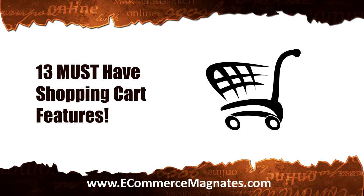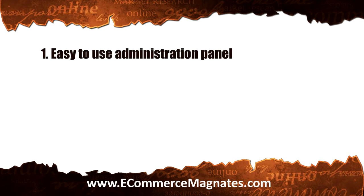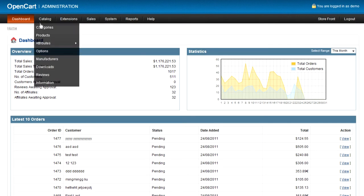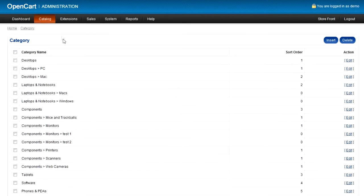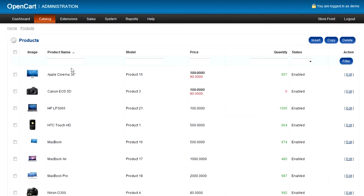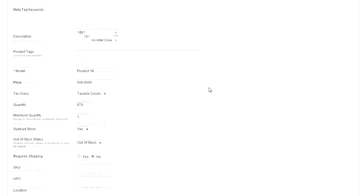First off is an easy to use administration panel. The administration panel is what you will be accessing and using every time you need to update something on your store. Adding new item listings, editing product descriptions, or checking on your available inventory are just some of the more common tasks you will surely be doing. This being the case, it is vital that the administration panel of the shopping cart be easy to use.